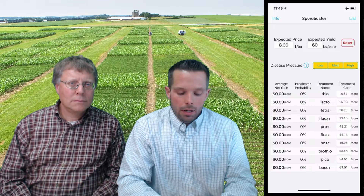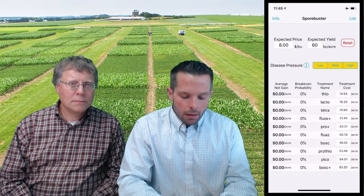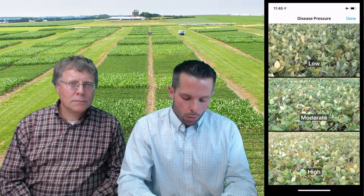Finally, you'll also need to tell us what the expected disease pressure would be in that particular field based on past history notes. To understand what that looks like, we've given you three scenarios if you click on the info screen: low, moderate, and high. Today we'll use high for this scenario. When you click on that picture, it automatically updates the calculator.